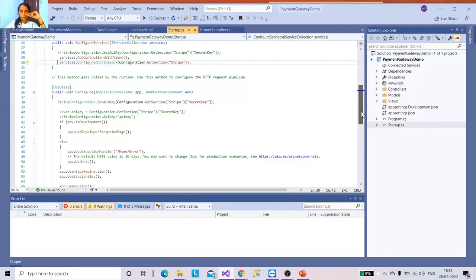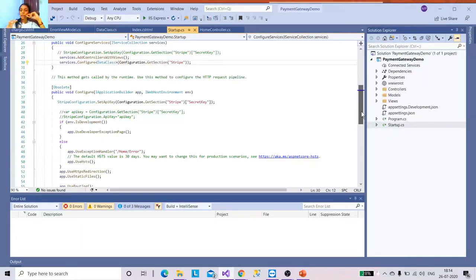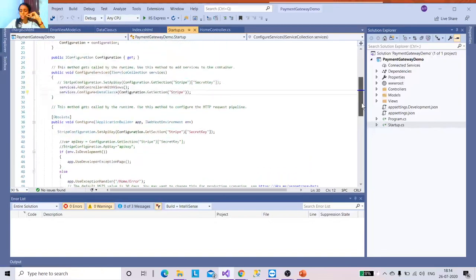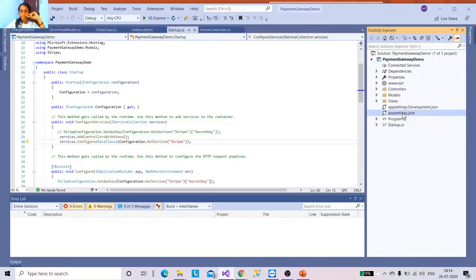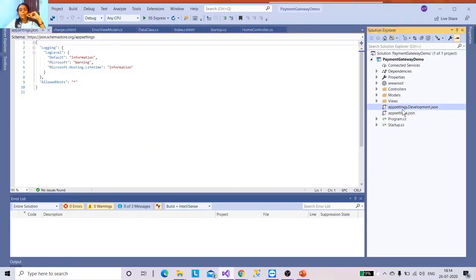I'm using the third-party tool Stripe to integrate payment into my application. If you use any tool — PayPal, Stripe, or anything else — just check the official documentation for how to integrate with their SDK, whether it's Java or .NET Core. Since I'm a .NET developer, I converted their example to .NET Core. For Stripe, we need two environmental constants: the publishable key and the secret key.